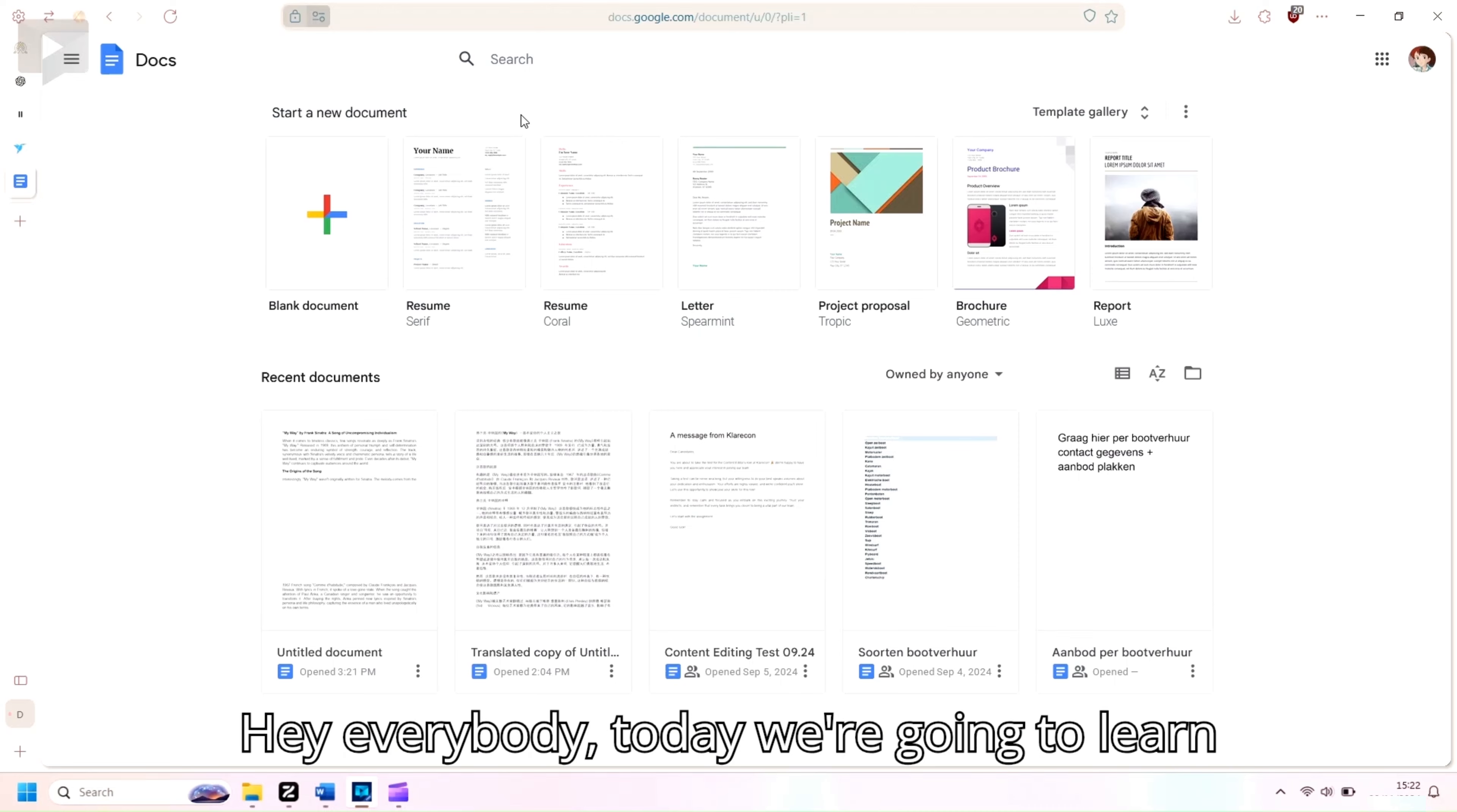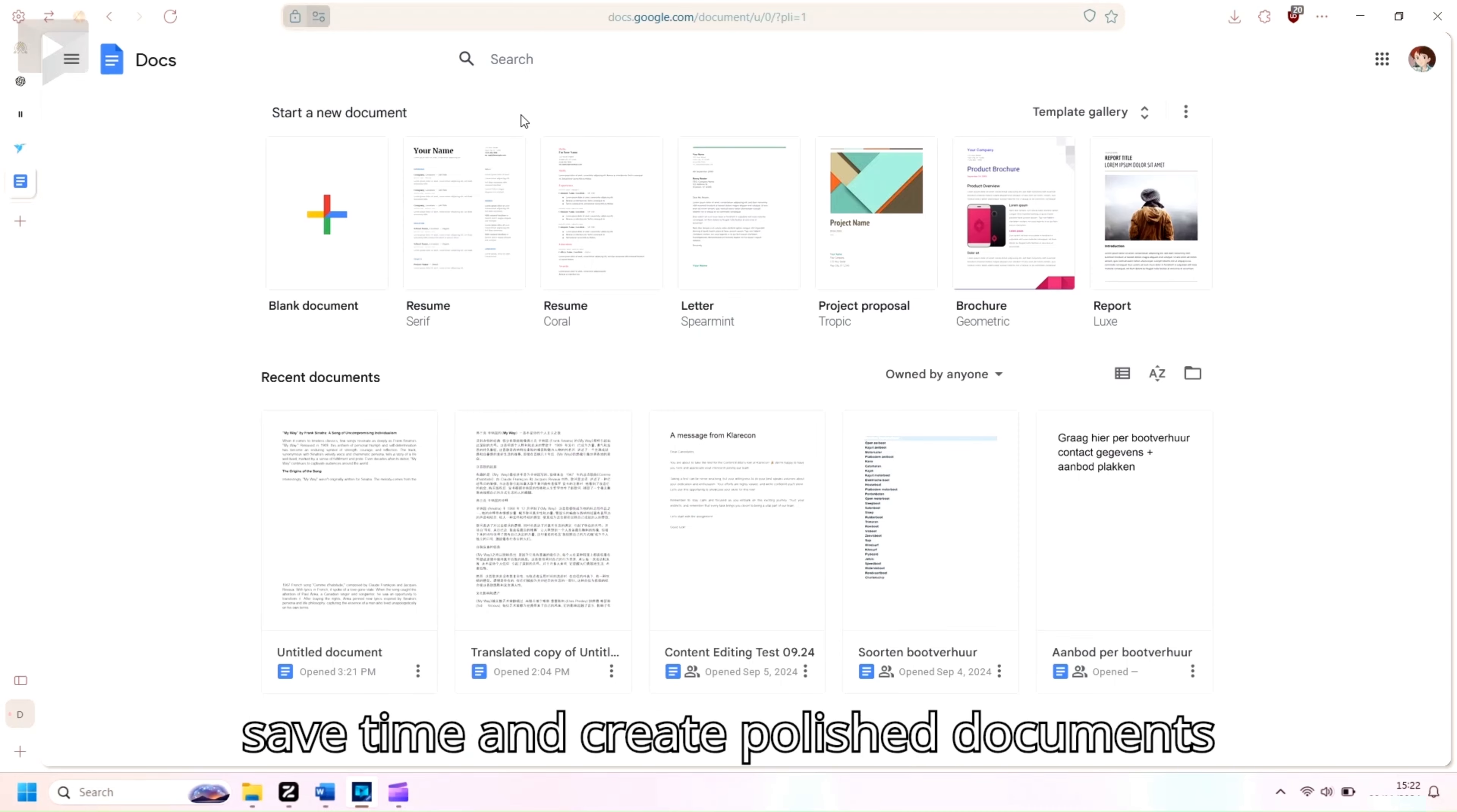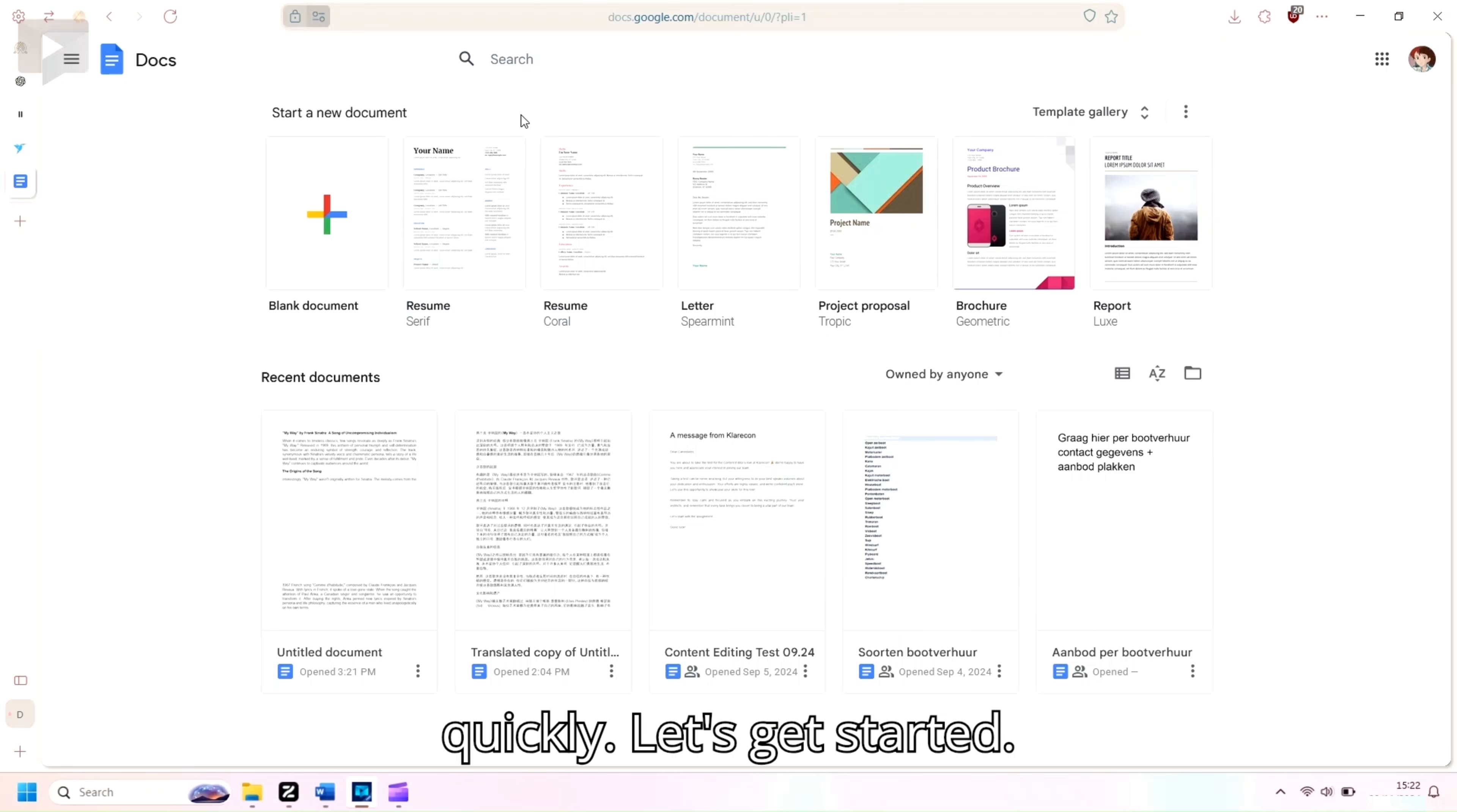Hey everybody! Today we're going to learn how to use templates in Google Docs to save time and create polished documents quickly. Let's get started!